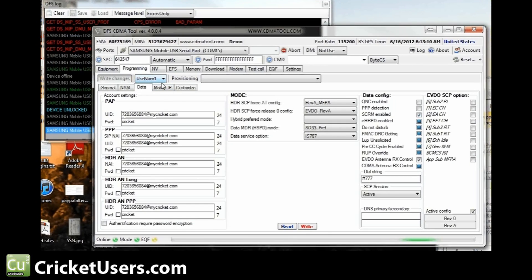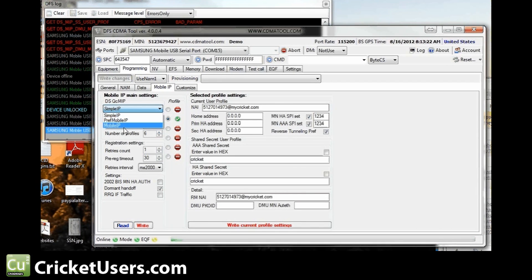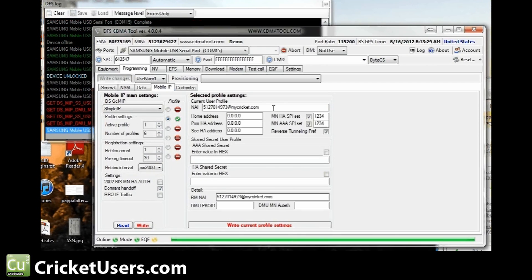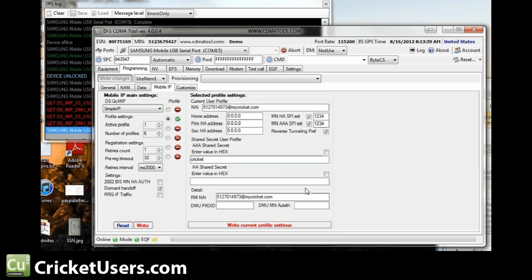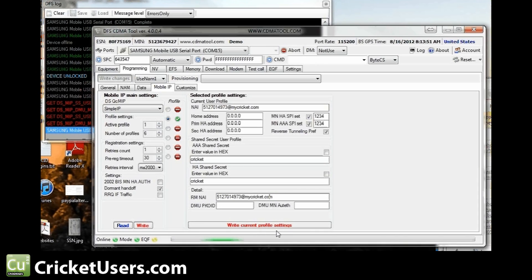Right here on the mobile IP, go ahead and click read. I set it to simple, not preferred mobile IP or just mobile IP. And then go to the profile that's checked and write phone number at MyCricket.com right there. Zero these out just like I have it. Uncheck these and go ahead and write your Cricket password, which is Cricket. And then RMNII, go ahead and write 10 digit number at MyCricket.com. Go ahead and click write current profile settings and then go ahead and write this right there.